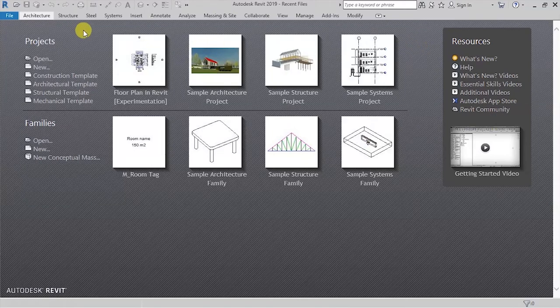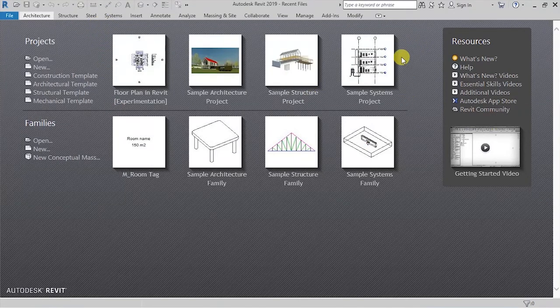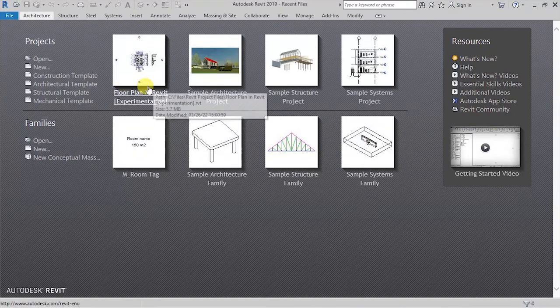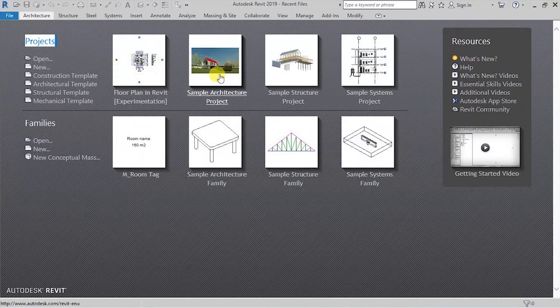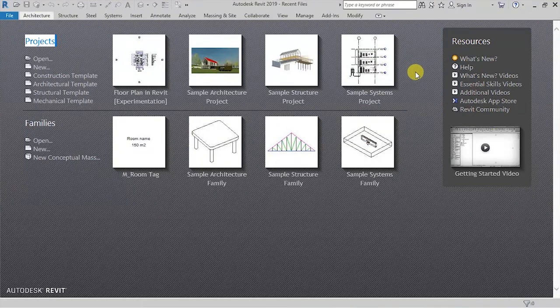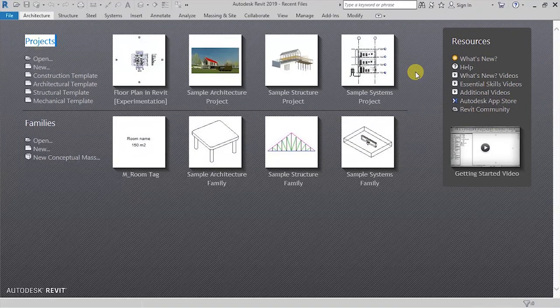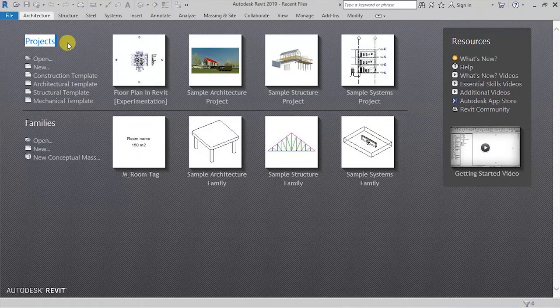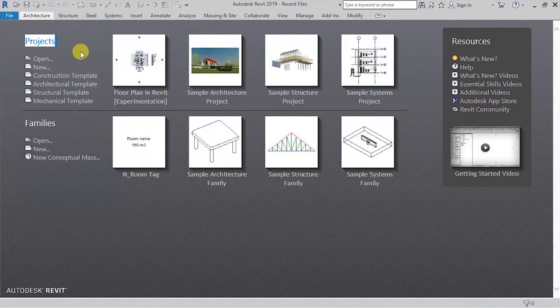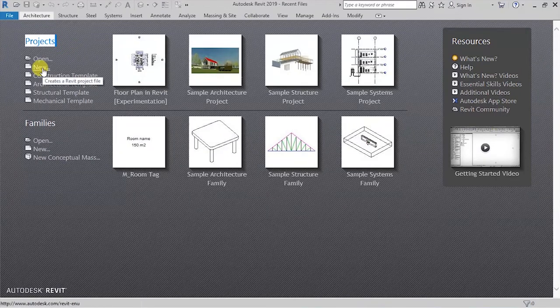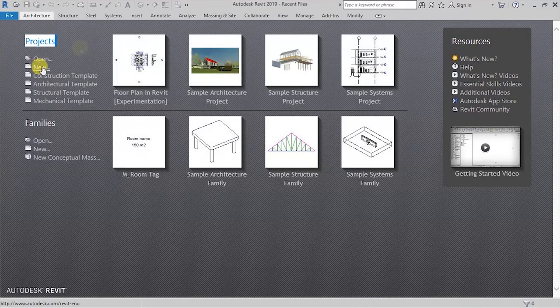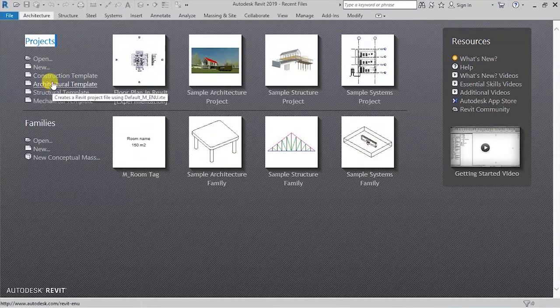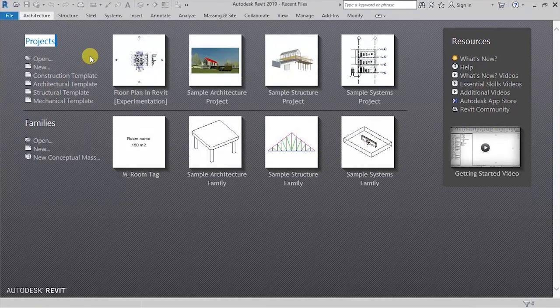But I would like us to take a look at these thumbnail images that we are seeing here. So at the top here, we have projects and these thumbnail images are showing the recent projects that had been opened. At the bottom of these title projects, you have options for opening a Revit project file and options for creating a Revit project file, which is a new one, and options for creating a new template.